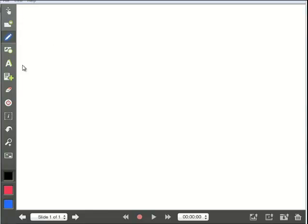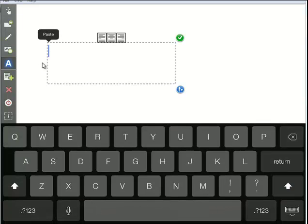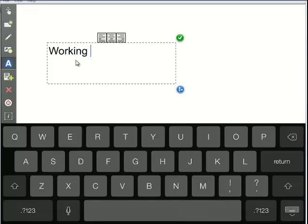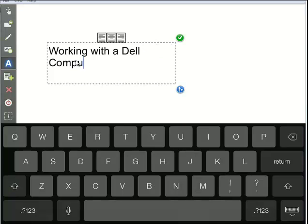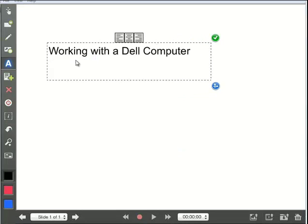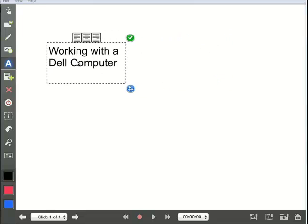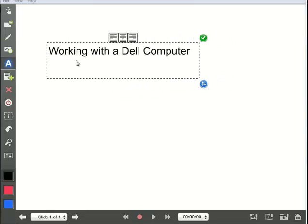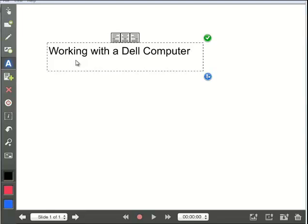So the first thing I'll do is maybe I'll add some text, and once I tap on the A tool and tap on my screen, I get a text box. And I can type working with a Dell computer. And again, if I want to, I can stretch that, I can make it smaller, and I can change the orientation, make it center or right justified by using those buttons up here.